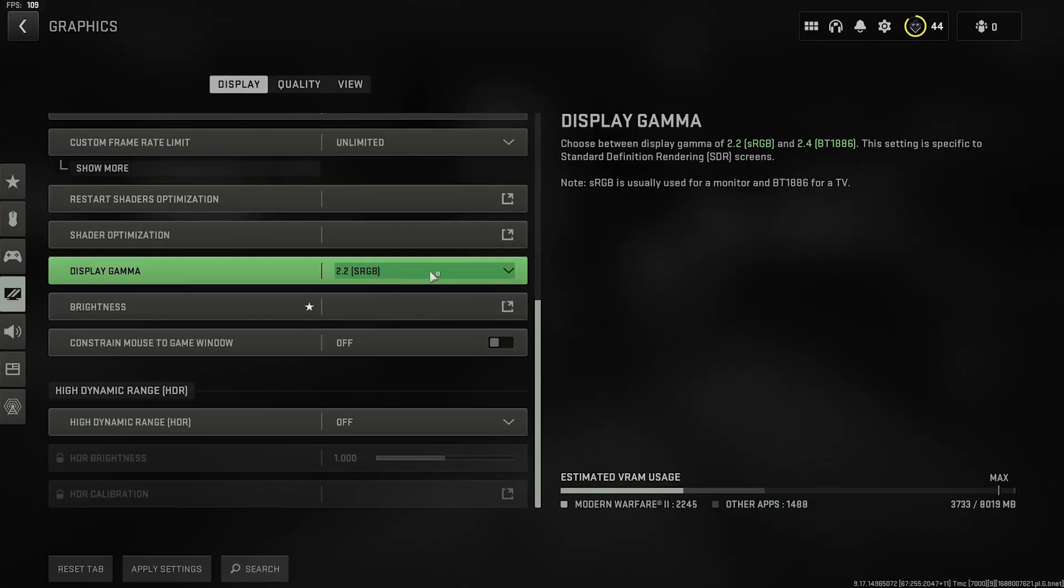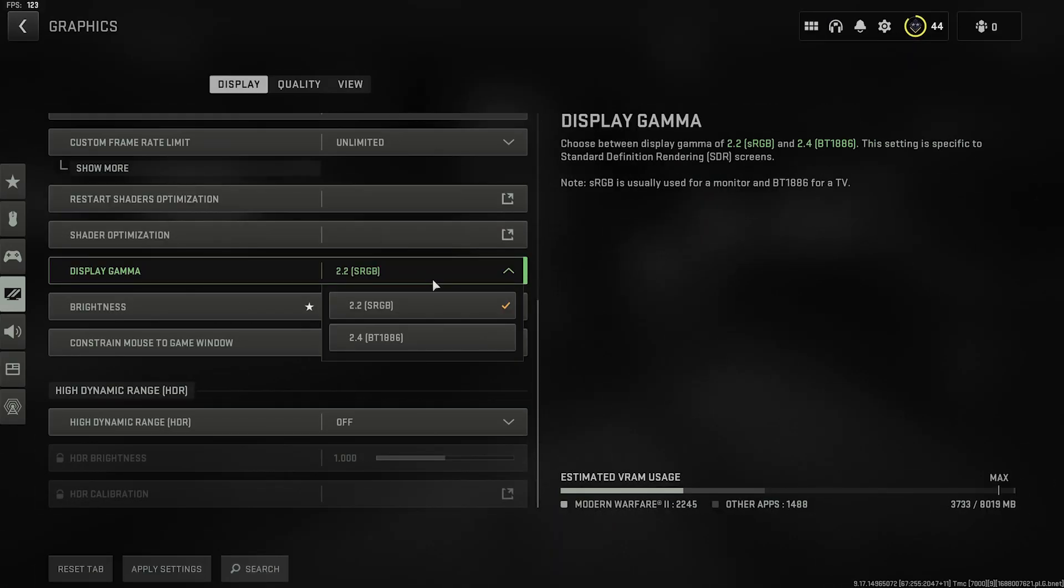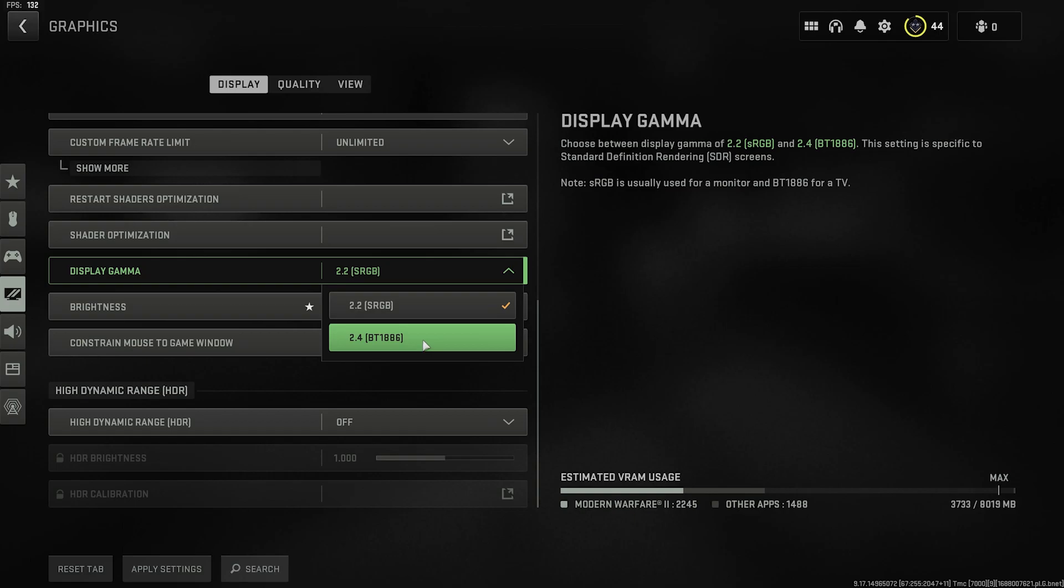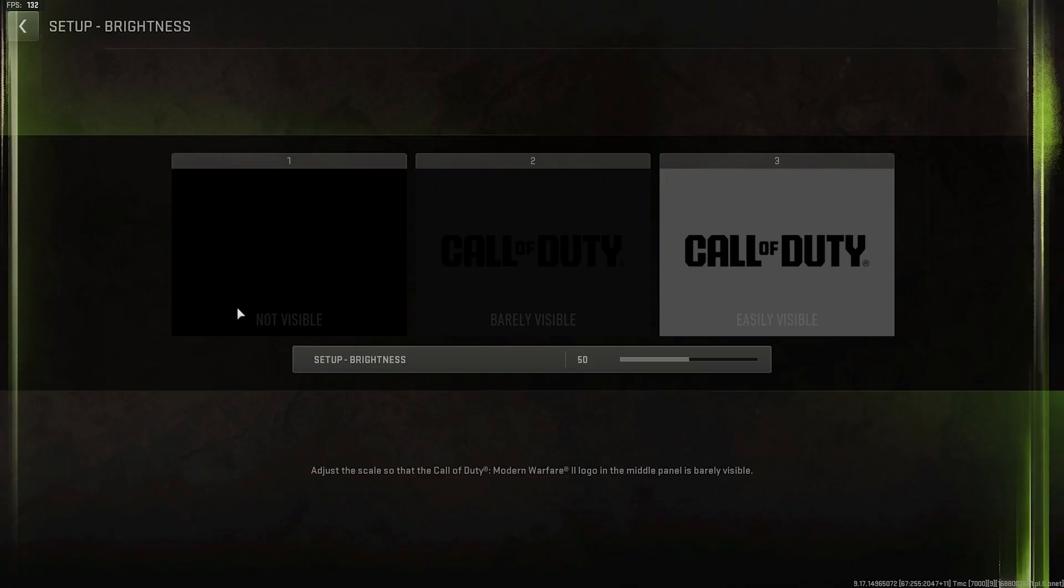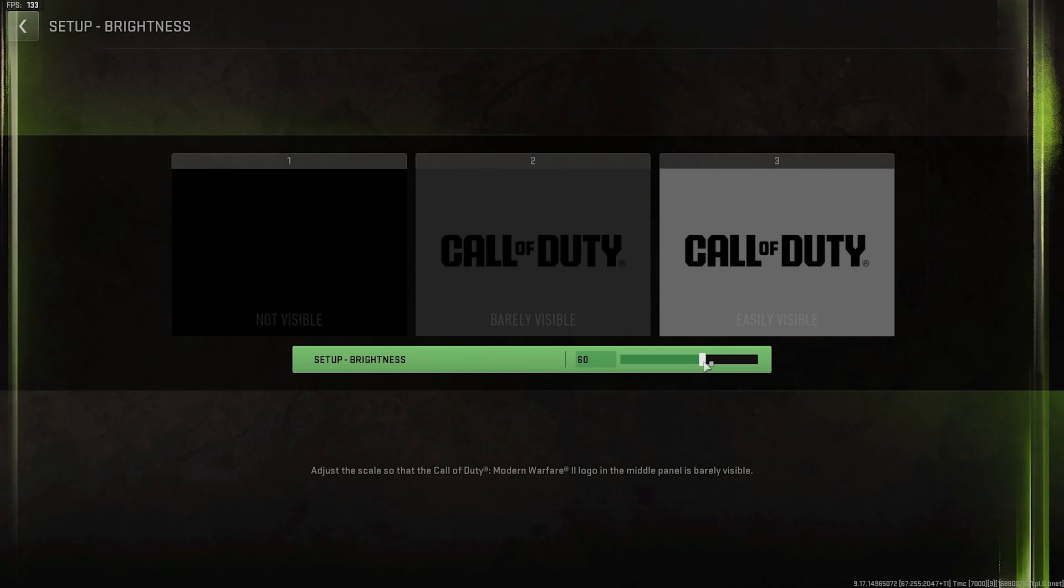For Display Gamma, if you're playing on a monitor, select 2.2. If you're playing on a TV, select 2.4. Brightness will increase your visibility in darker areas. I've raised mine to 60, so the picture in the middle is showing a little more. I find this to be a pretty good value.